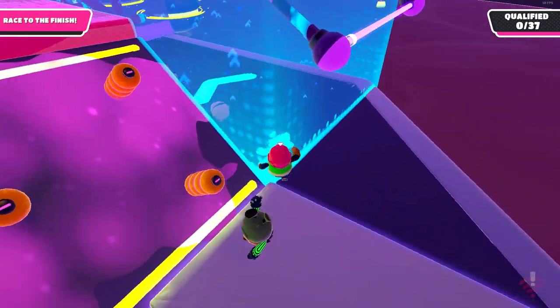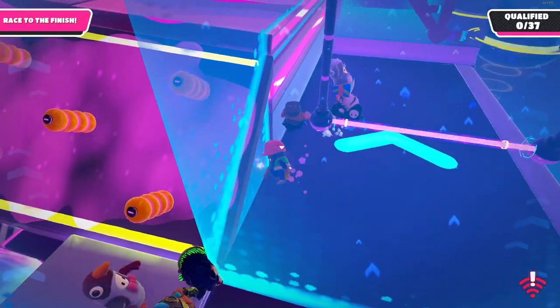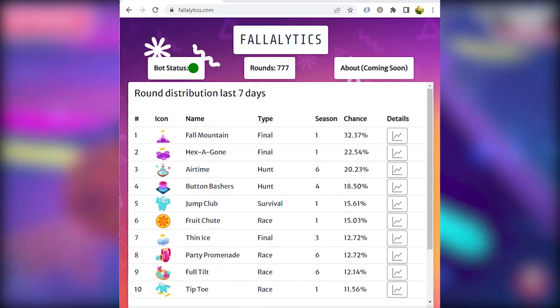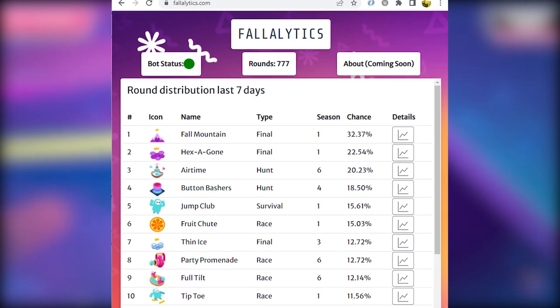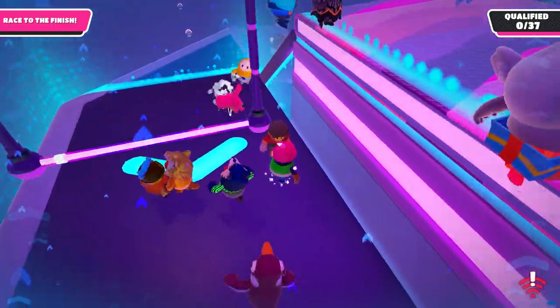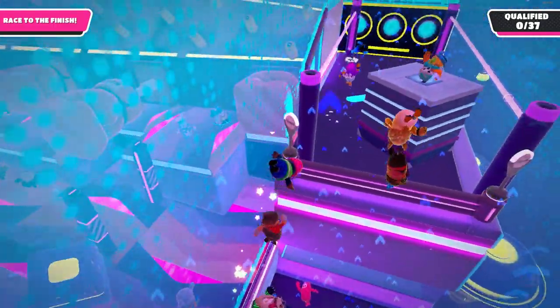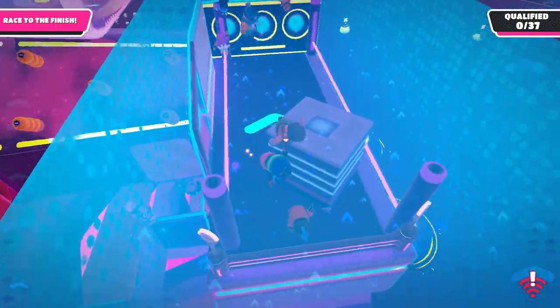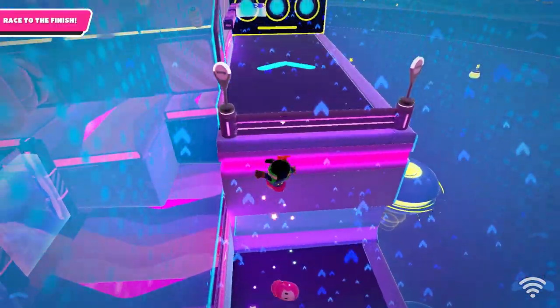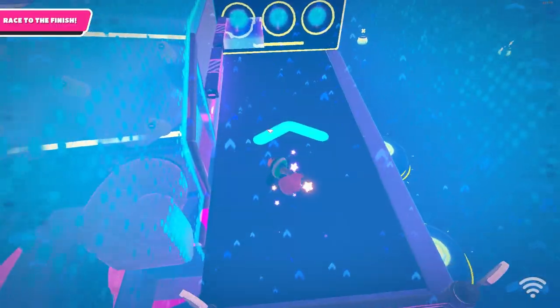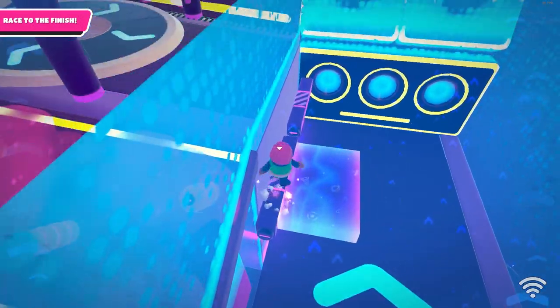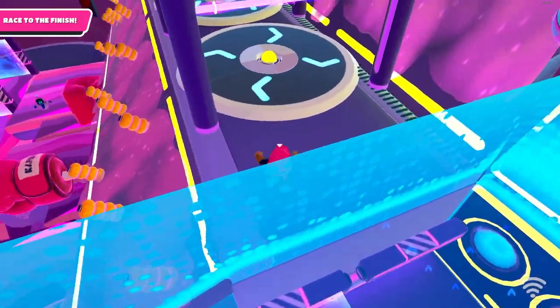Moreover, it also shows how likely a certain map is to appear in rotation in a 7-day period as well as a 24-hour period. You can use this to see if Mediatonic are pushing certain maps in rotation a lot or what maps aren't being featured enough. This also allows you to see the stats of individual maps and how often they appear as well.